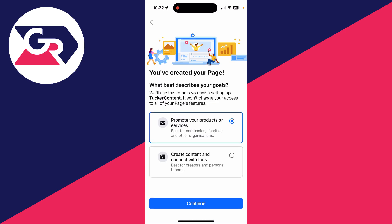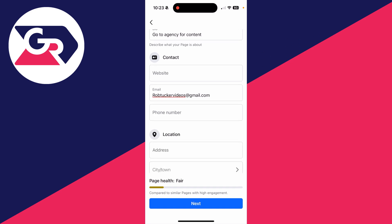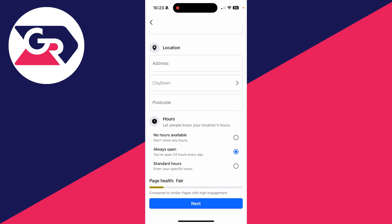We've now created the page and now we can set it up. Describe what you want to do here — in this case we're promoting our products or services as we're a business. You can then fill in this information: add a bio, some contact information, and if you've got one you can add a location and also your hours as well. Then press 'Next' at the bottom.